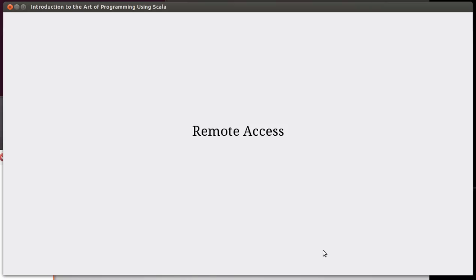Hello and welcome back to the video series for Introduction to the Art of Programming using Scala. In this video we are continuing our look at command line and how you can use the command line to get things done. In particular we're going to look at remote access.